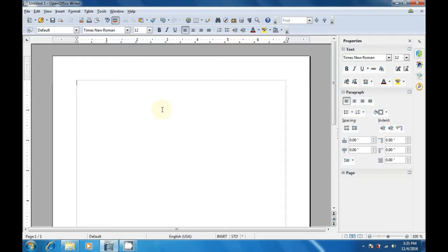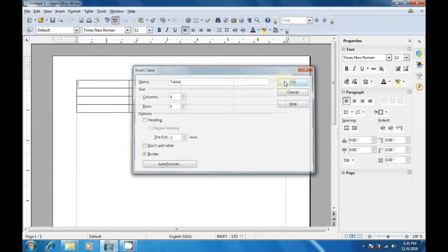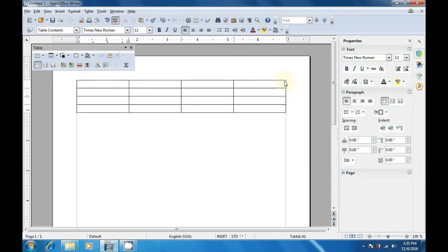To create a table, click on the table option. A box opens and now you can select the number of columns and the number of rows that you want to keep in your table. You can keep the number of columns as 4 and the number of rows also as 4, both being equal. Click on OK and a table gets inserted on your writer page.